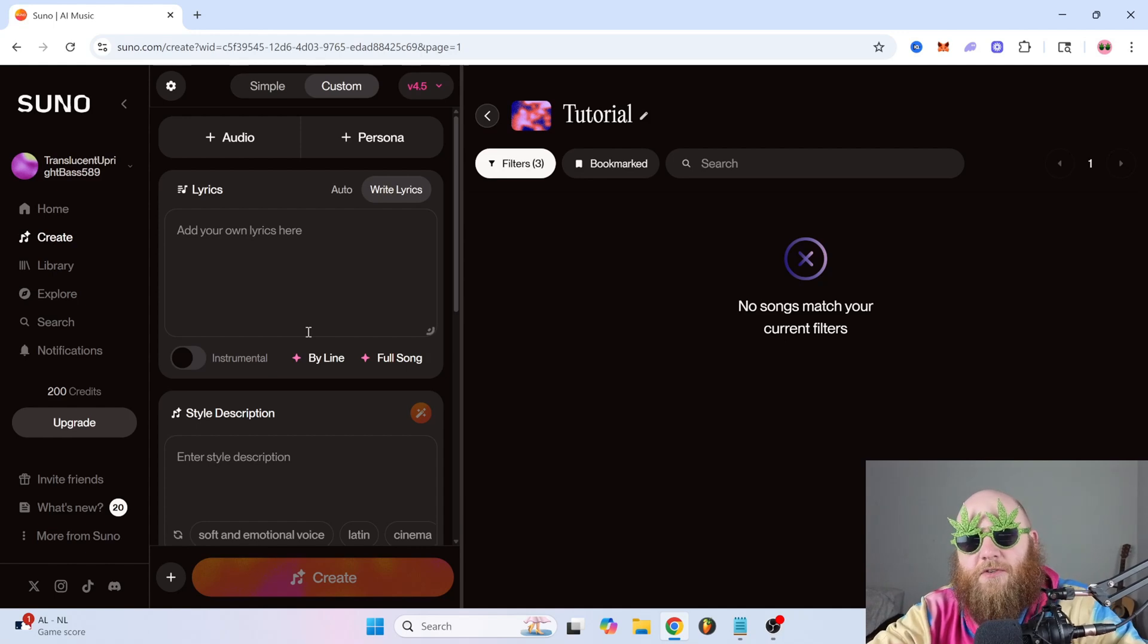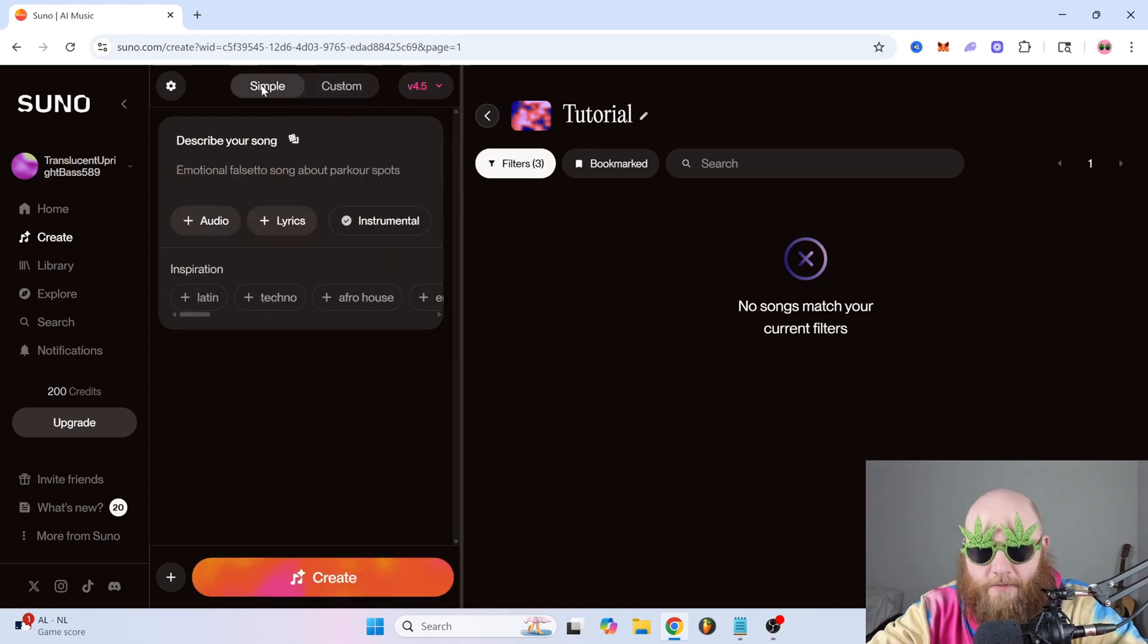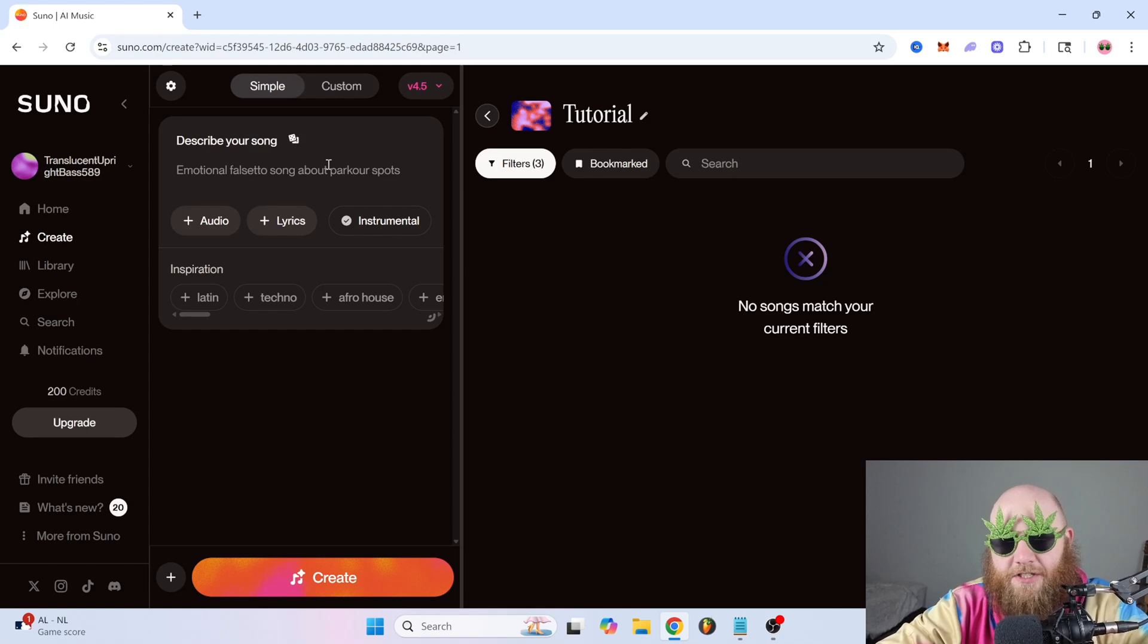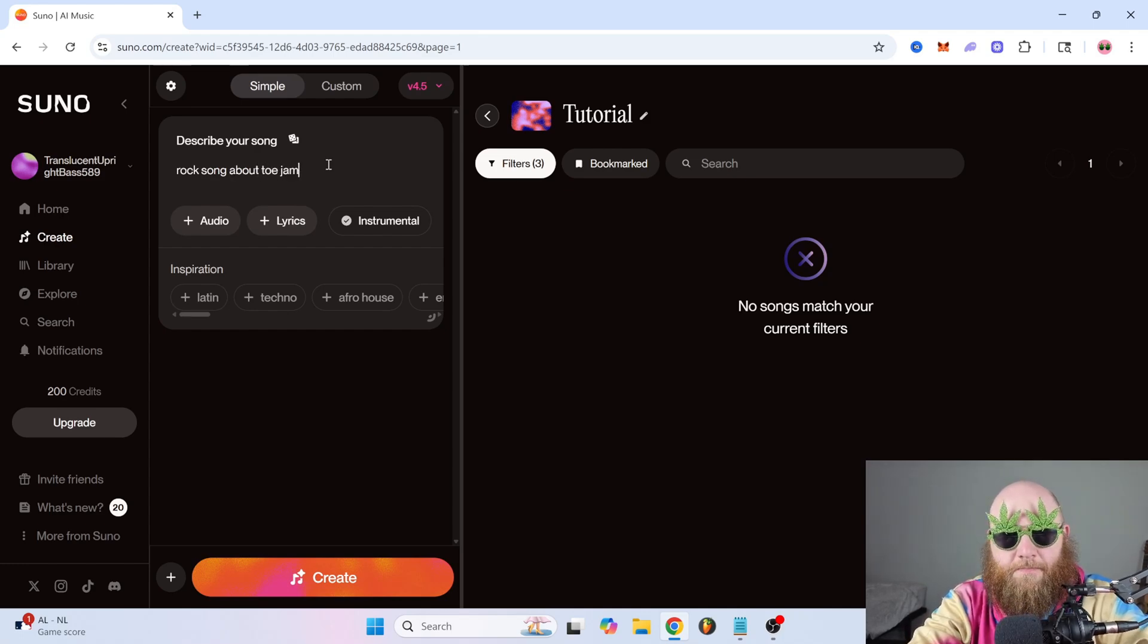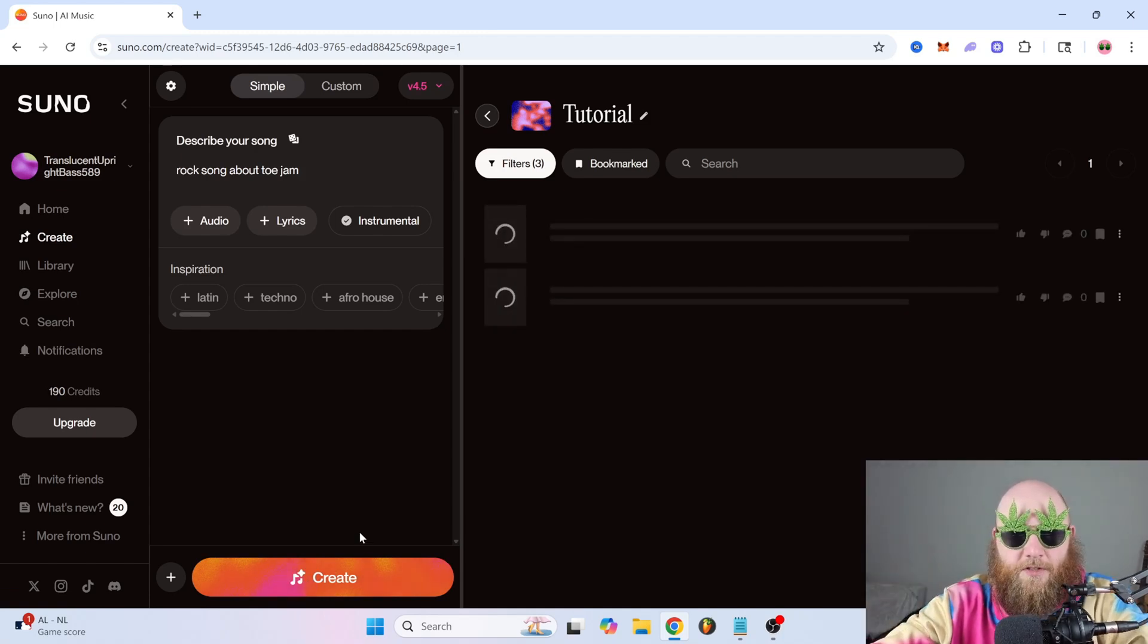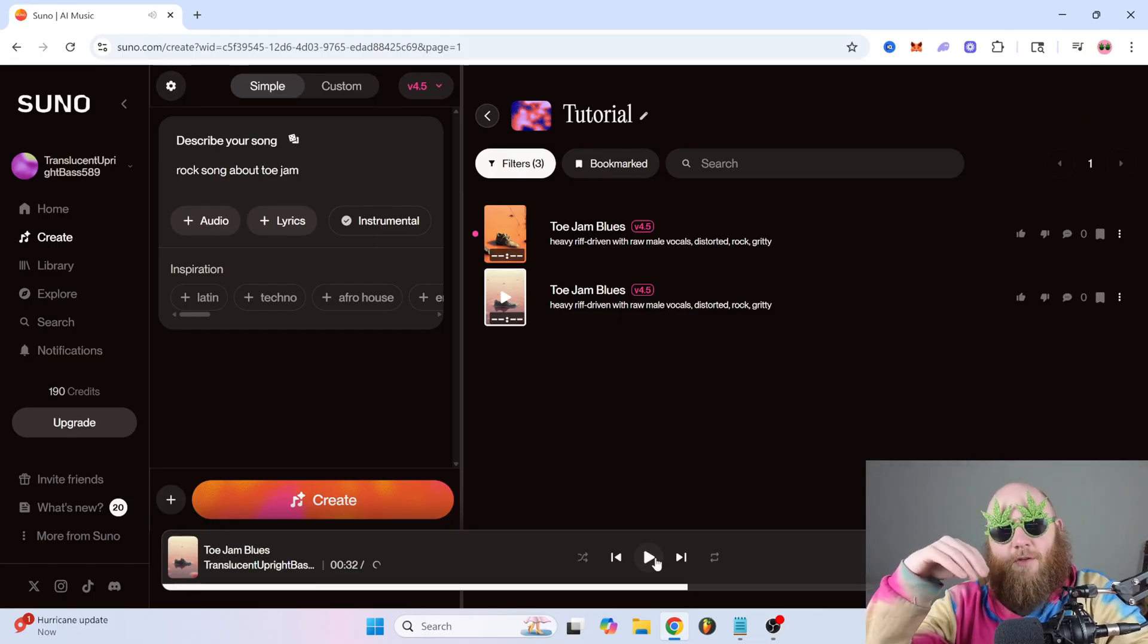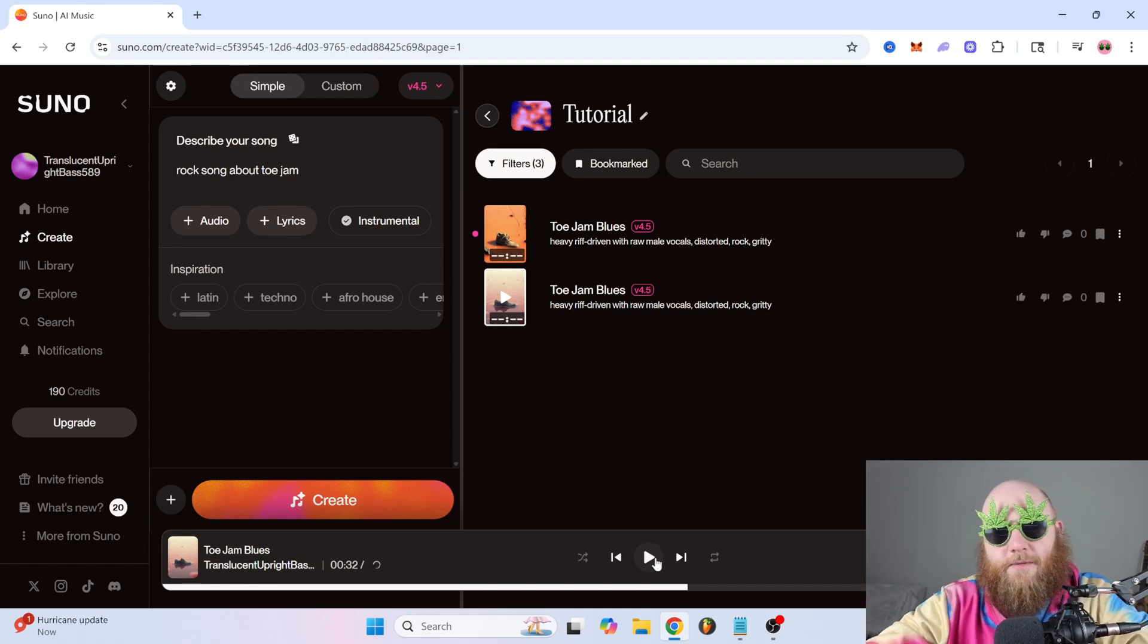So Suno has two modes right here up at the top. We've got simple and we've got custom. So let's go over simple first. Simple is basically you just prompt it out. It's like ChatGPT, image or video generation, anything else like that. You literally just like rock song about toe jam and then you hit create at the bottom and then it will make you a song about toe jam. So this can be really easy to use. You don't have to have any music knowledge whatsoever to be able to do this.